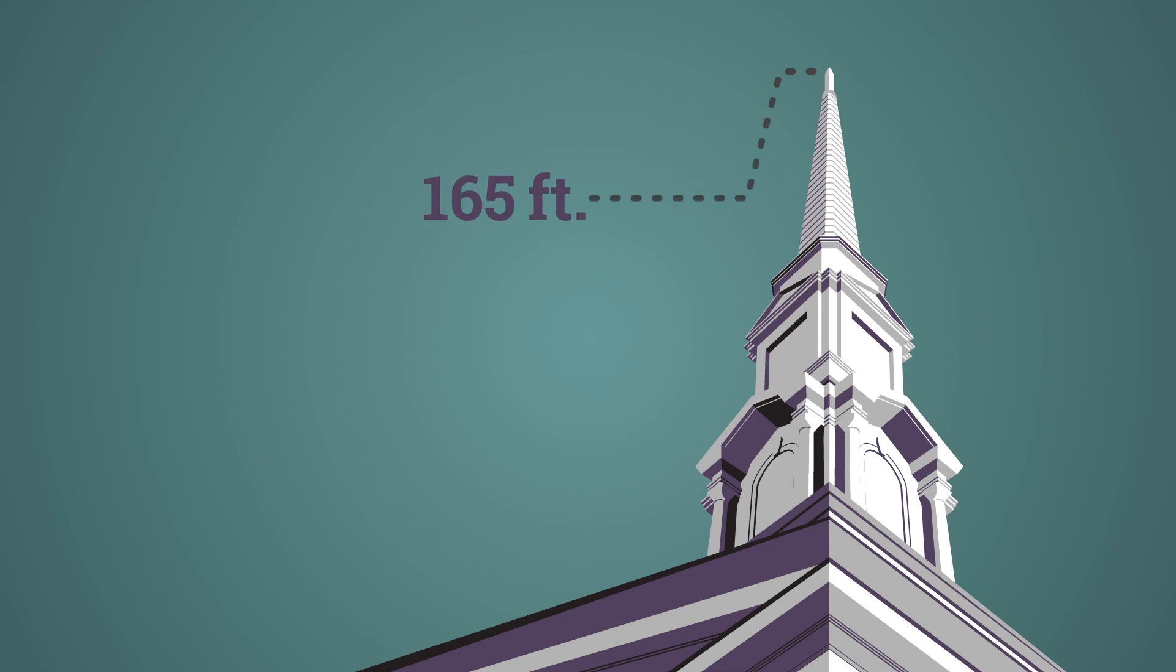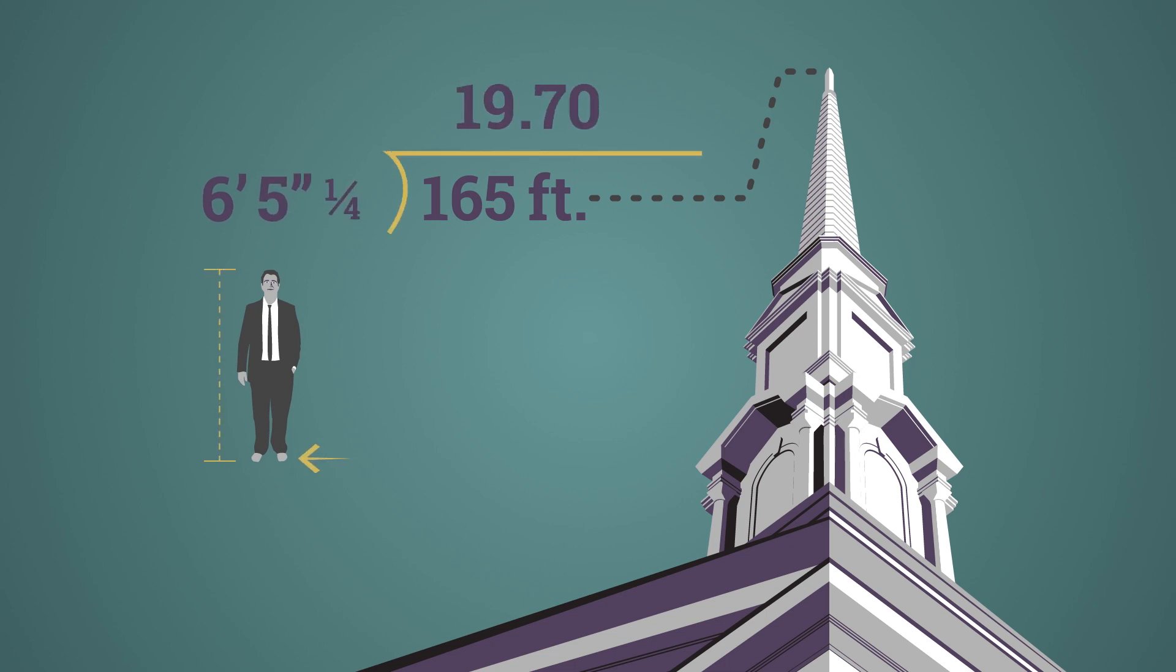The Dean of Students, Dr. Craig Garrett, is six feet five and a fourth inches without shoes. That makes the chapel 25.63 Garretts.